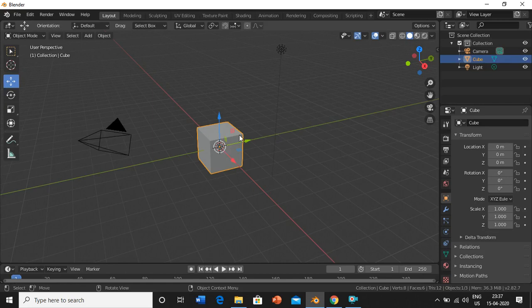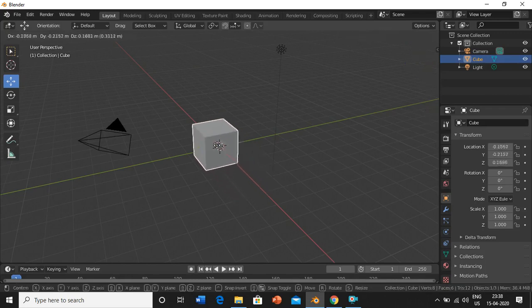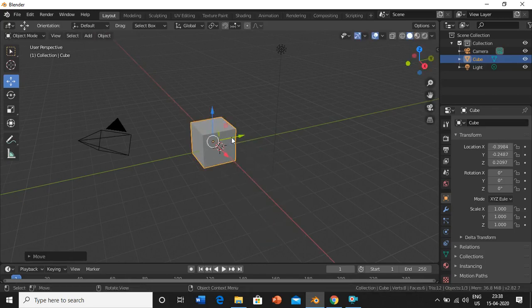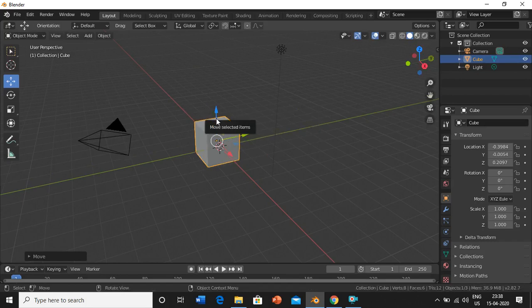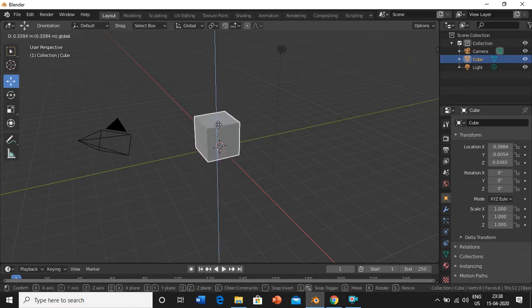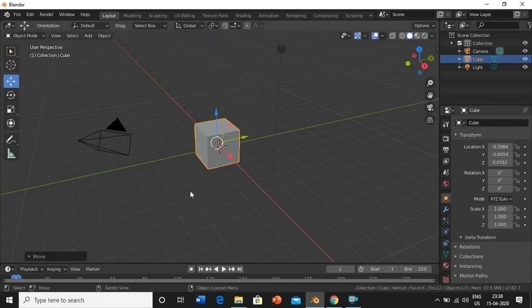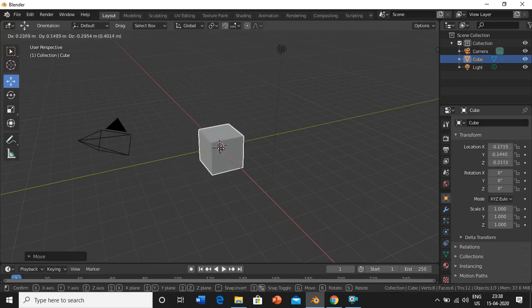Let's talk about the move option. You can see the red, green, and blue lines here — these are actually axes. If you want to move the object along the x-axis, select this red line. For the y-axis, click the green line. For the z-axis, click the blue line. If you don't want to move along a specific axis, click the white circle in the center and you can move it anywhere you want.